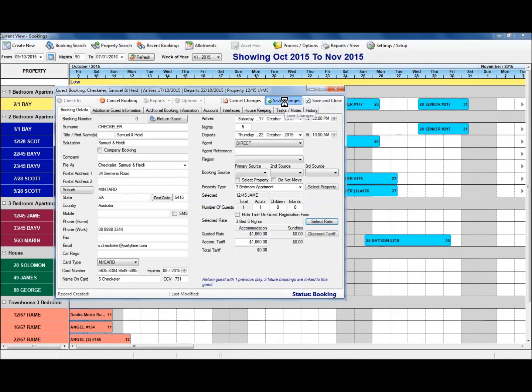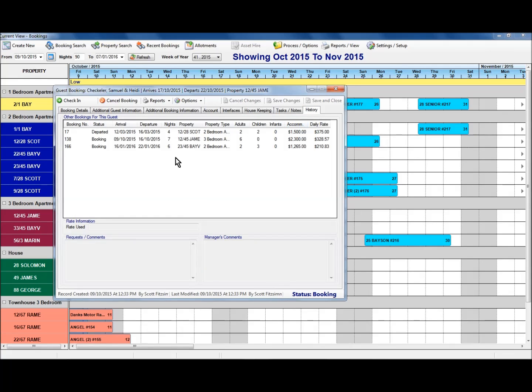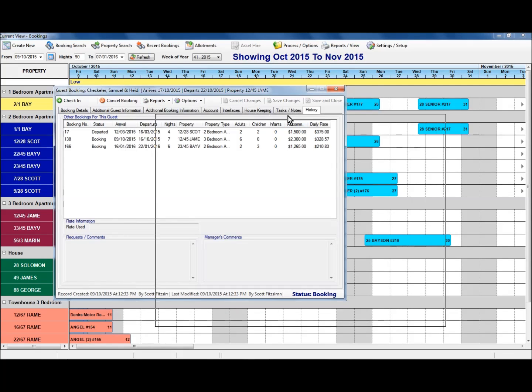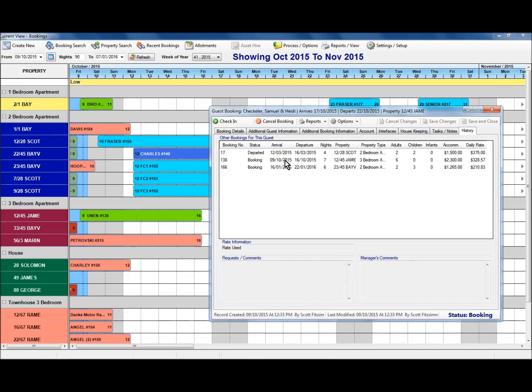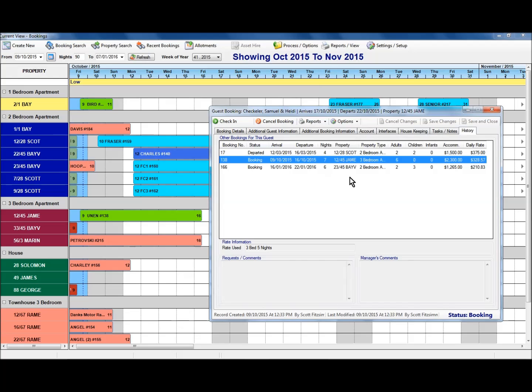When I save my changes and I go to look at the history for this guest, just pull that one aside a little bit, we can see that as we link them to a stay there between the 9th and the 16th, that particular booking is now showing as part of the history for this guest here. So we're building up a personalized history of this guest's stays at our resort.